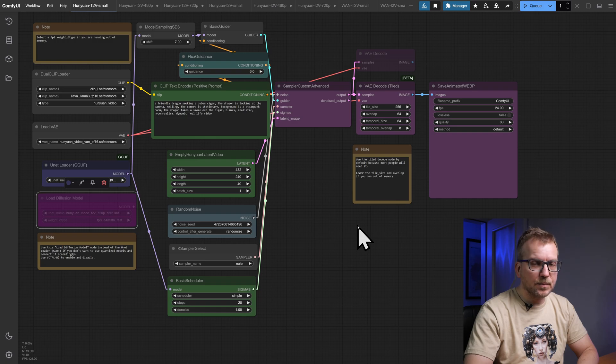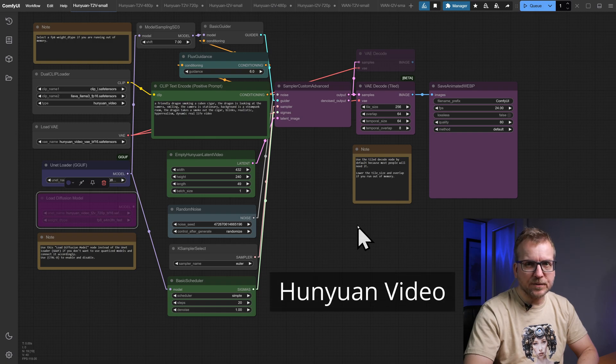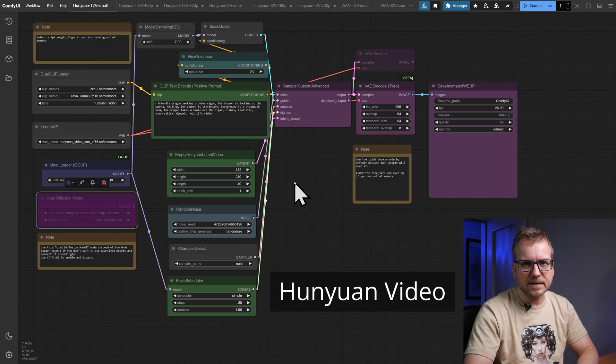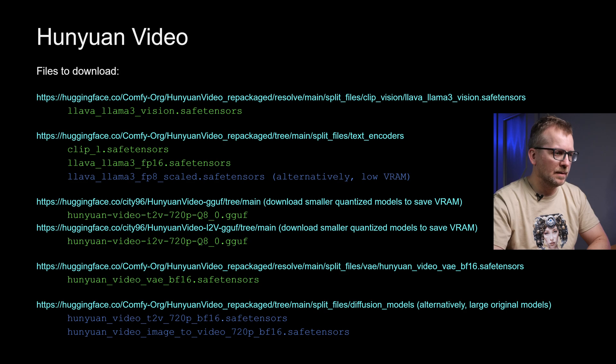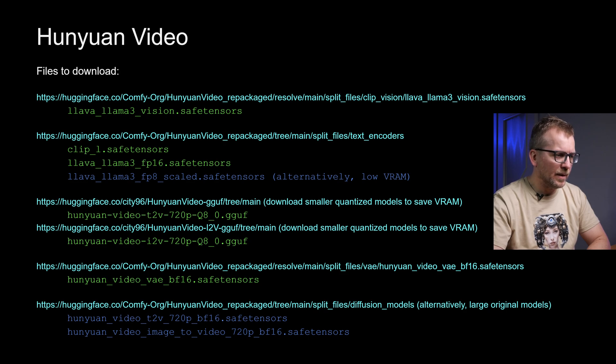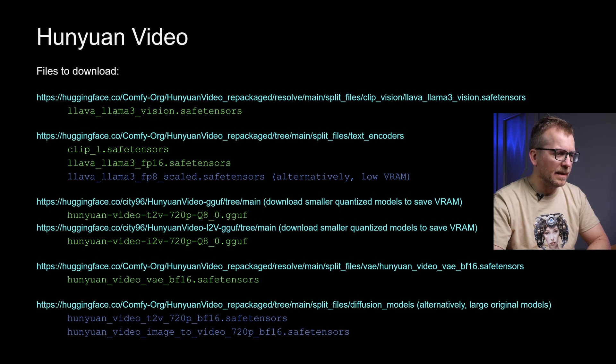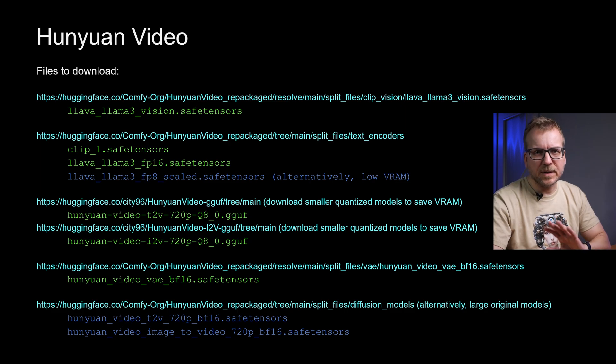Let's start with Hunyuan Video, both text-to-video as well as image-to-video. If you have watched my video about using a cloud GPU, then you already know the text-to-video version. These are the files you have to download but it's not complicated. You don't need them all and you can copy the links from my Patreon without any paywall.